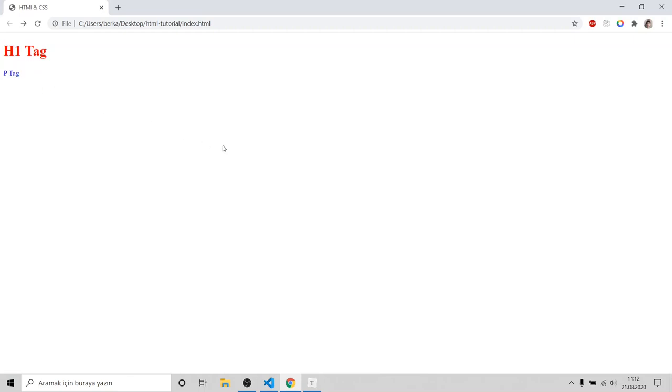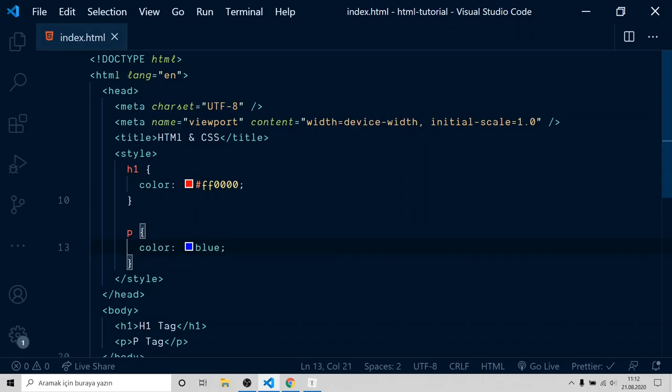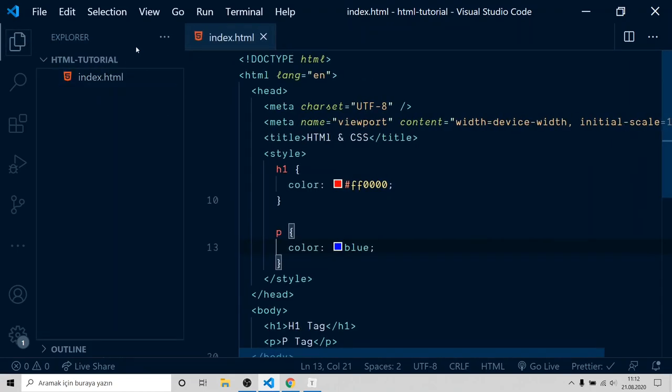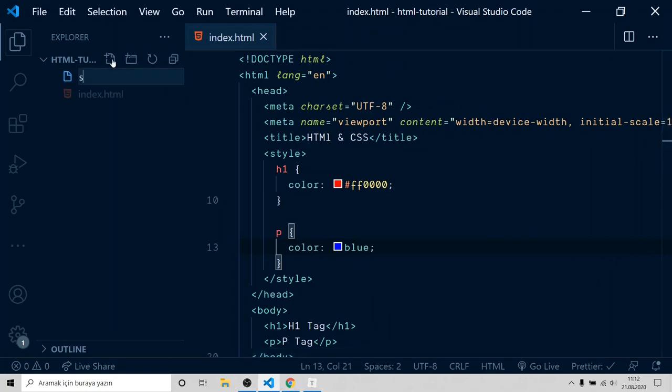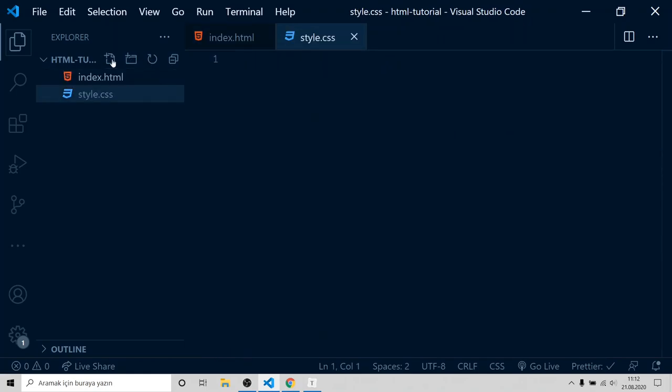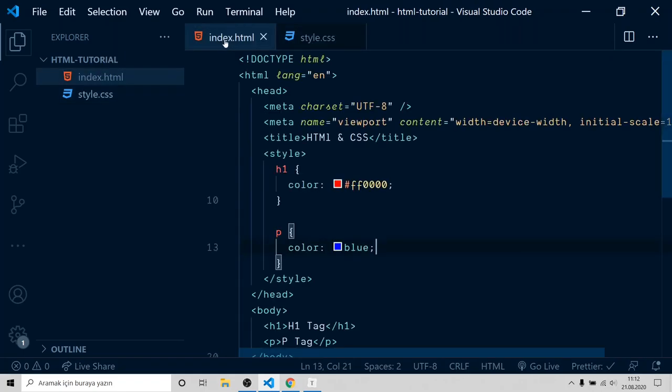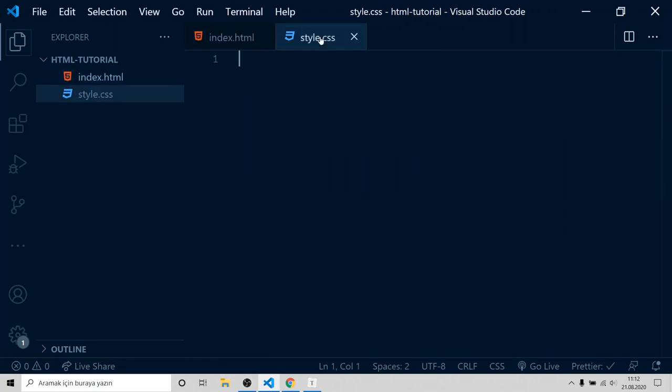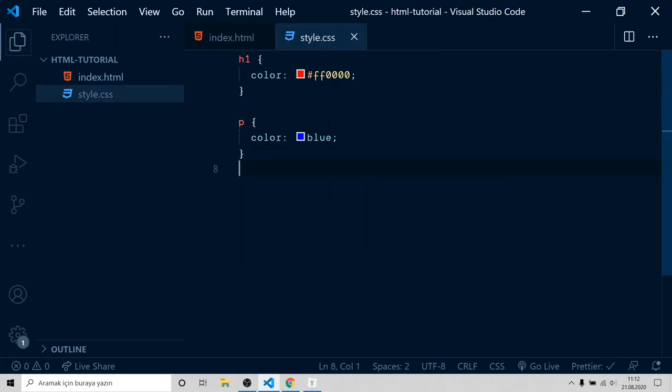Let's do the same with other method. In the same folder, create a new file called style.css. Copy the contents of style tag and place it to style.css.